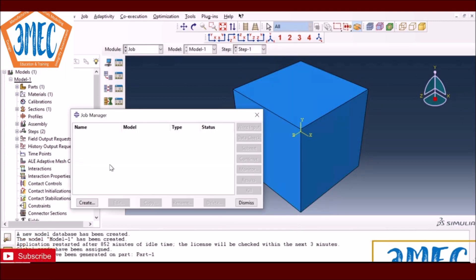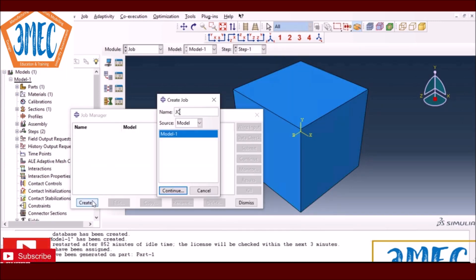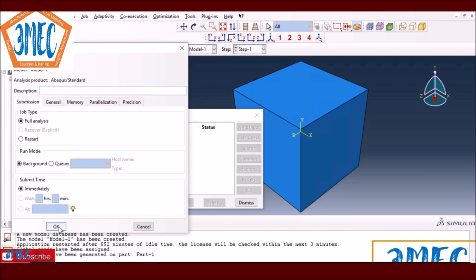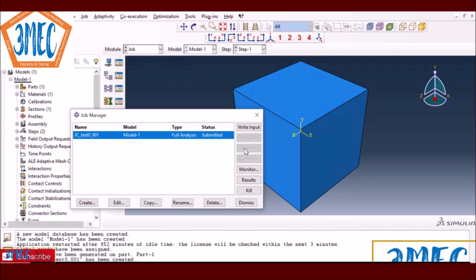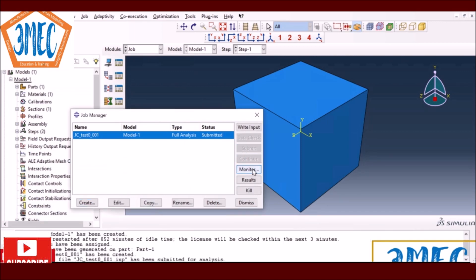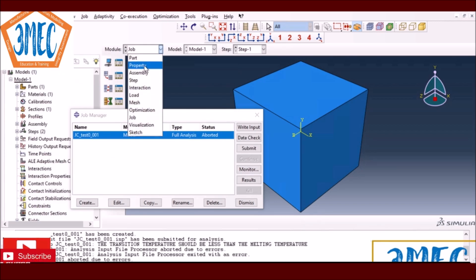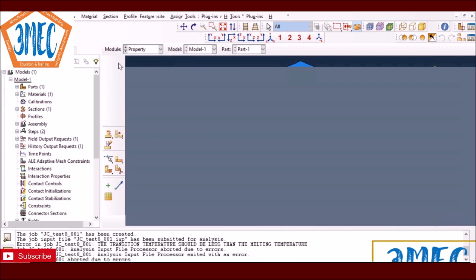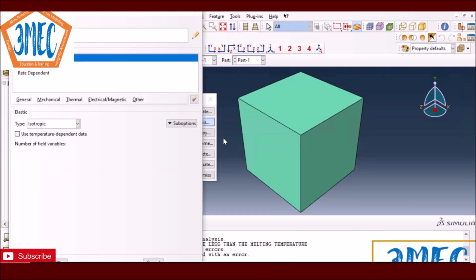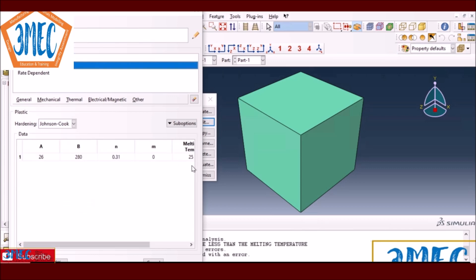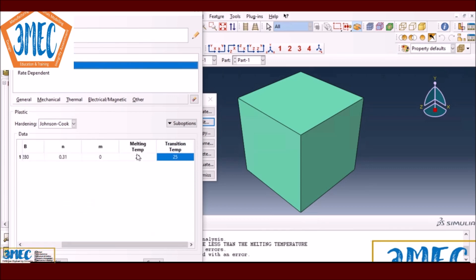I go to the job. If everything is defined correctly I create the job named 'jc_test_0001' and submit it. It should not take very long. However I get an error — because I set up everything so quickly I forgot that the temperature values would cause a division issue in the thermal softening term (θ - θ_transition) going to zero or infinity.